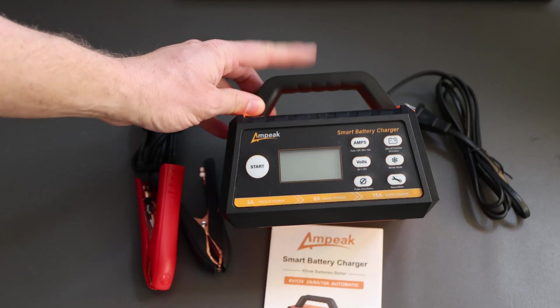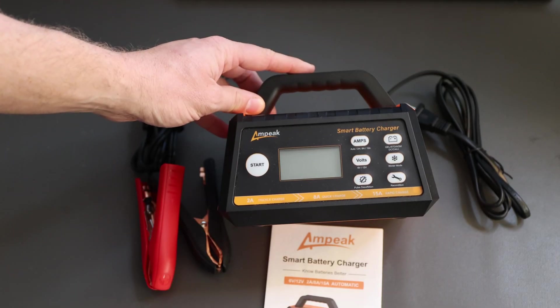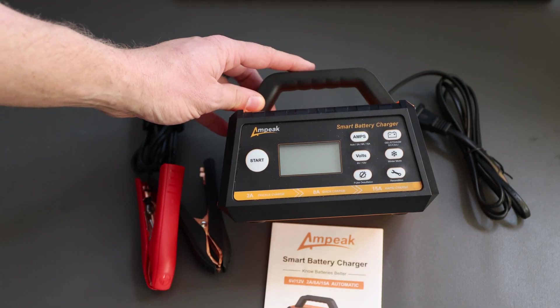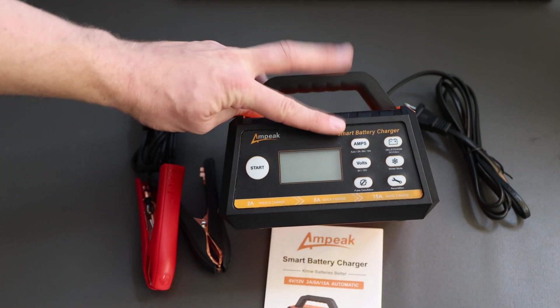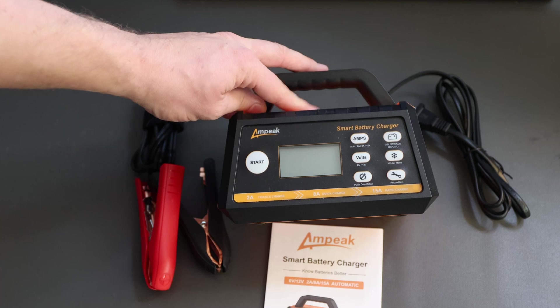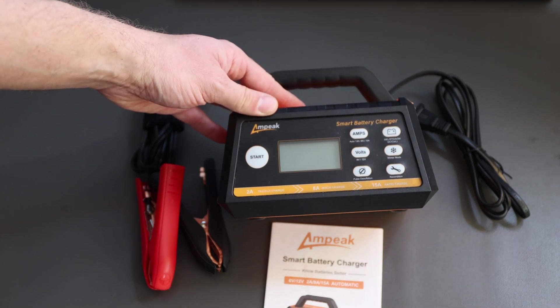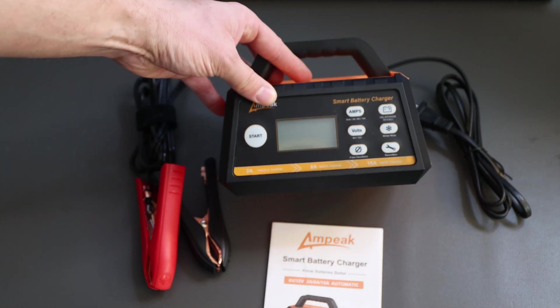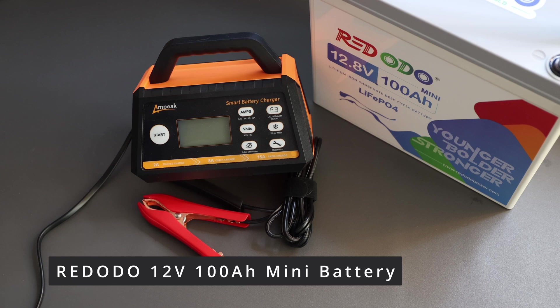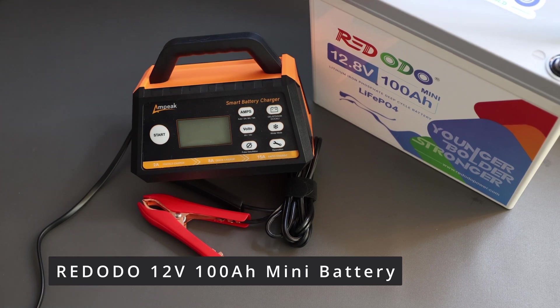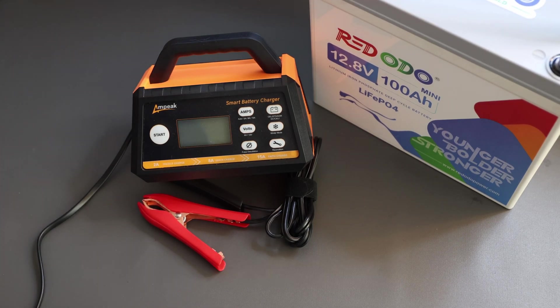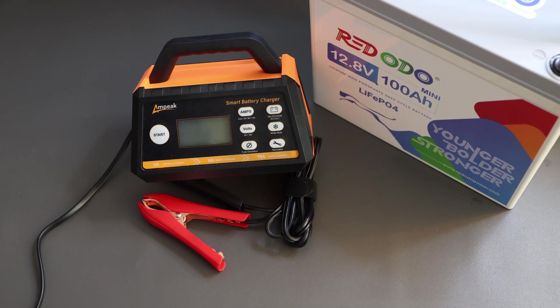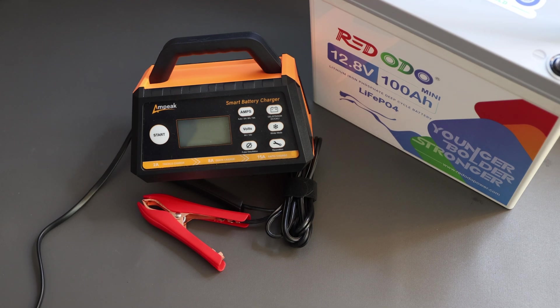We'll take a closer look on the Ampeek smart battery charger and see what settings this has, how it performs when it's charging. And therefore we'll use nothing less than a Redodo 12 volt 100 amp hour mini battery. I went already ahead, depleted it a little bit, and when I say depleting, I charged another battery a bit. Worked pretty well.